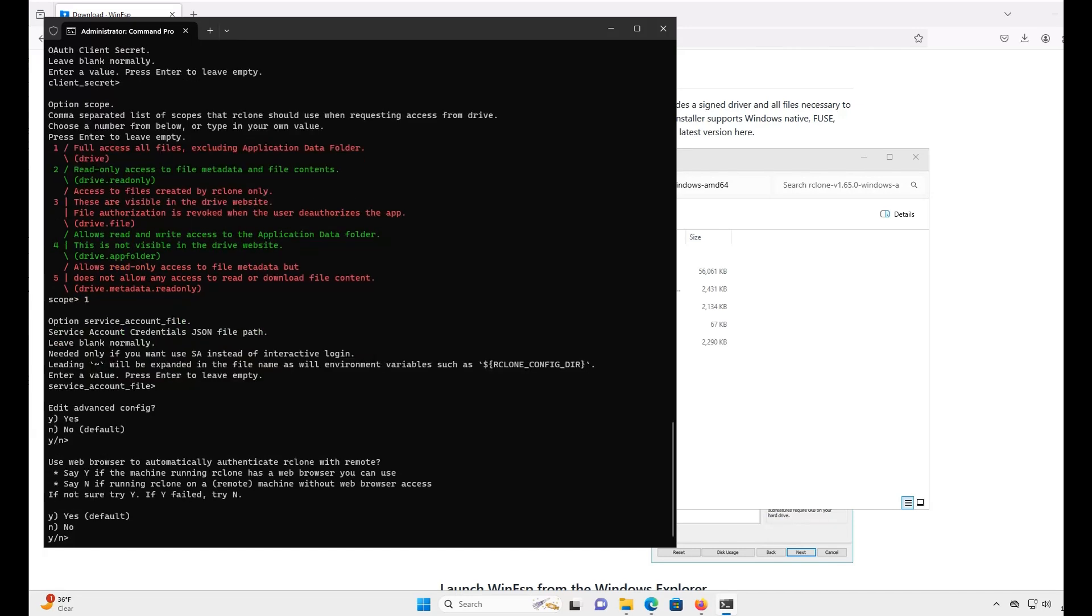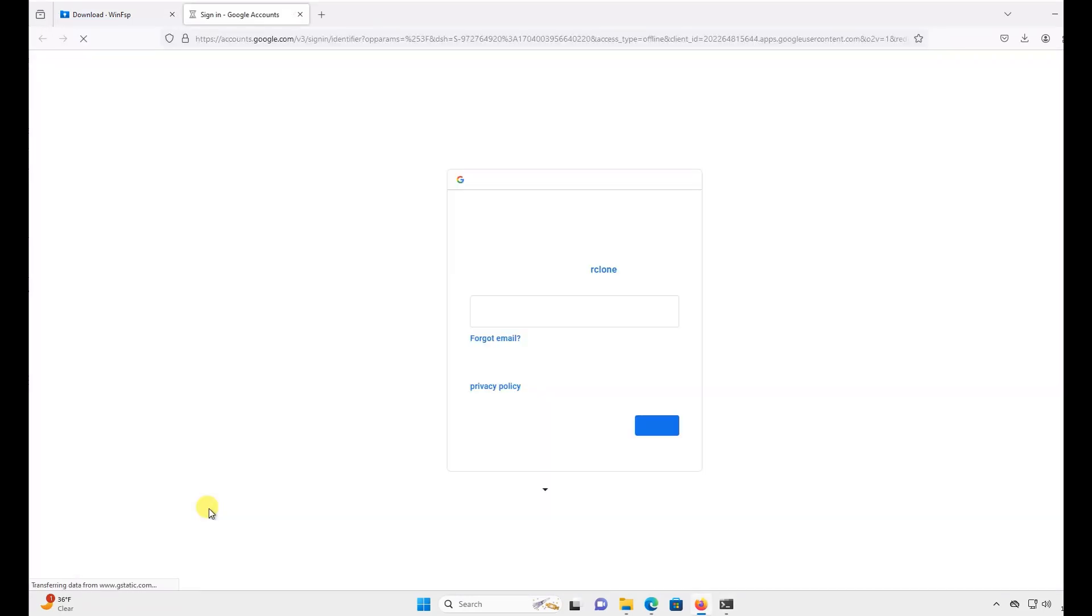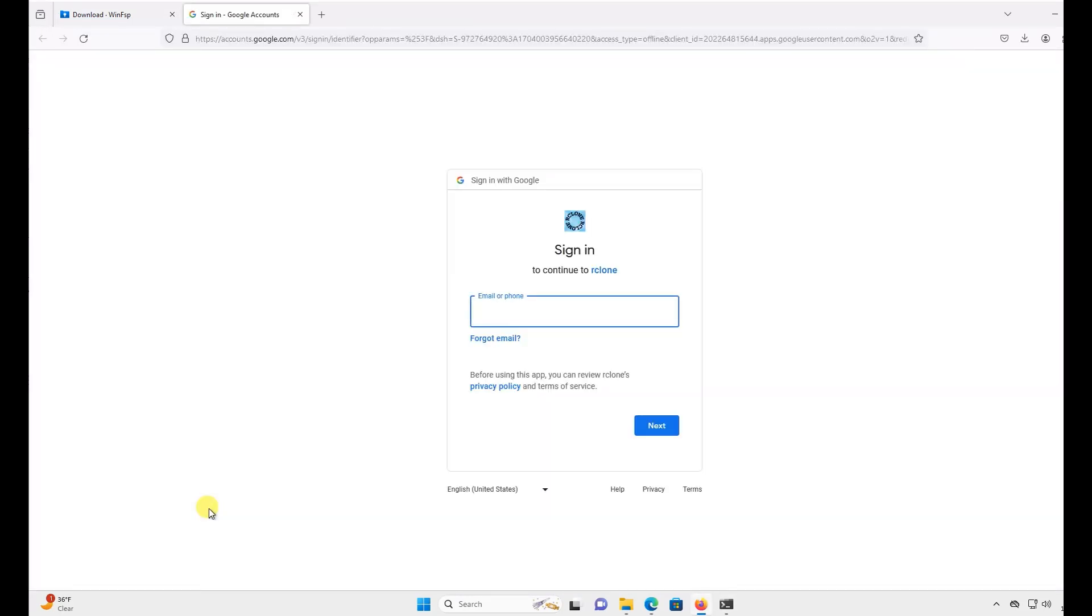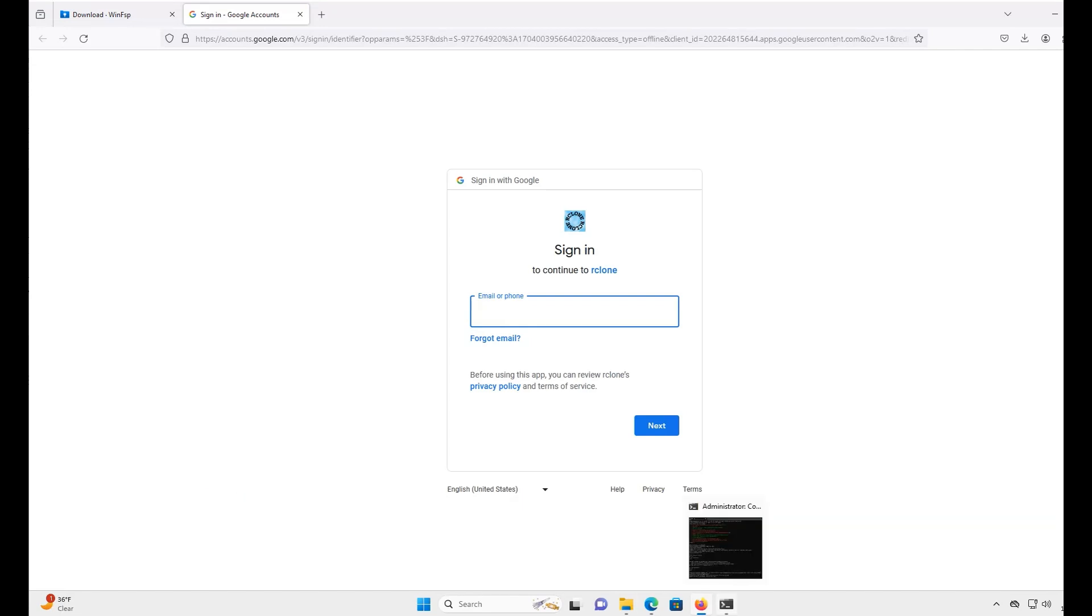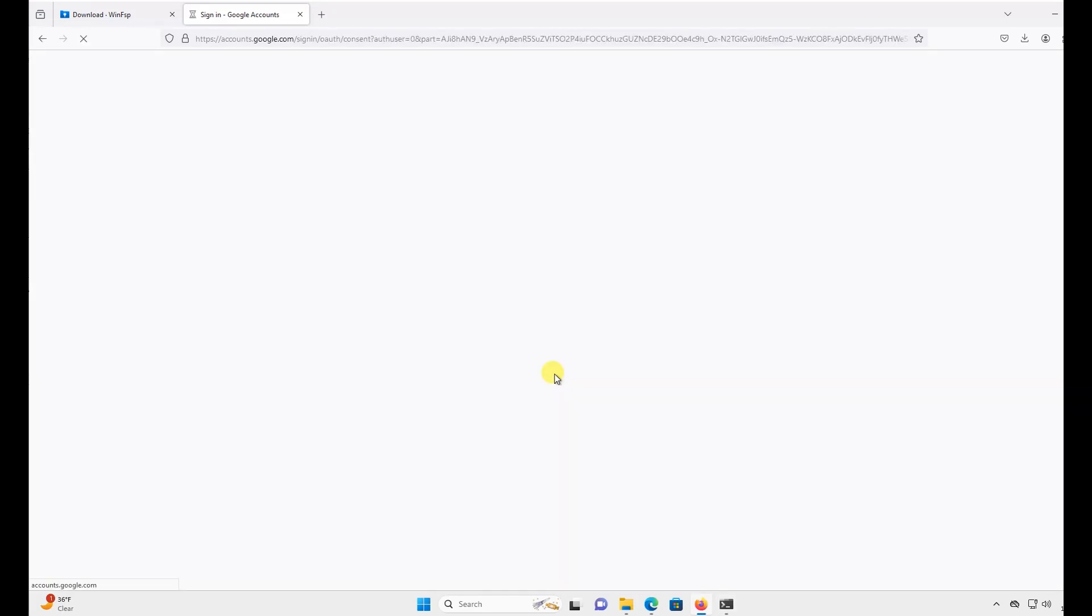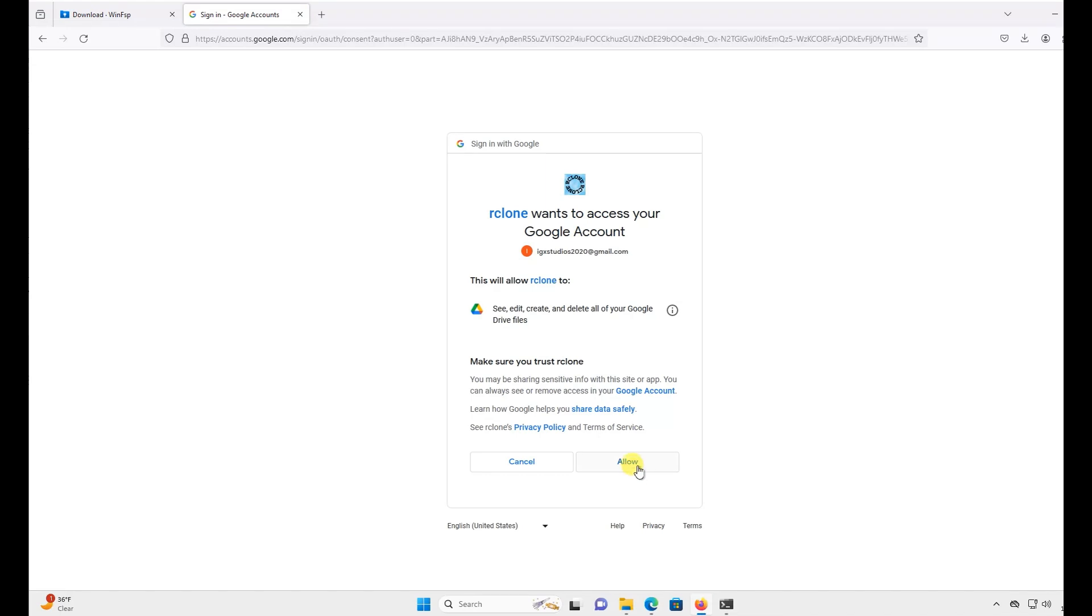Here, you're going to need to connect your Google account so R-Clone can access your drive files. I'm going to skip over this part. Once you click Allow, a success screen should pop up. Now, you can close the browser if you'd like and go back to the command prompt.